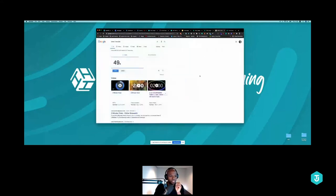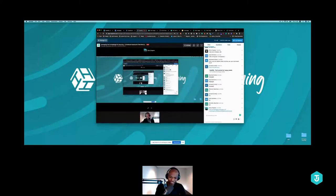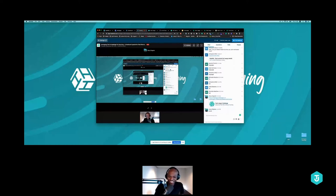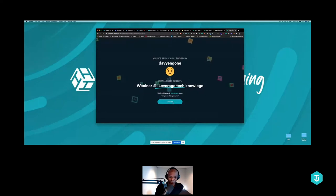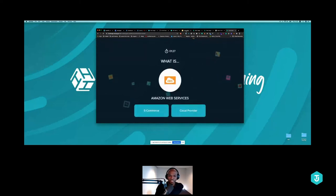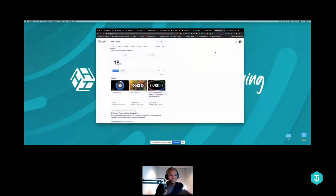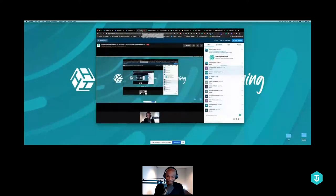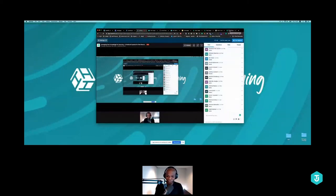We're almost there — 50 seconds left. If you're done, just say 'done' in the chat below. Time's up! That was pretty fast — fantastic, everyone! So who won?